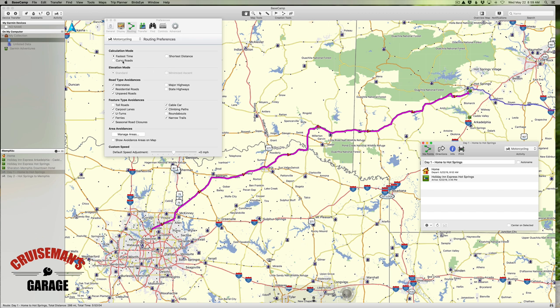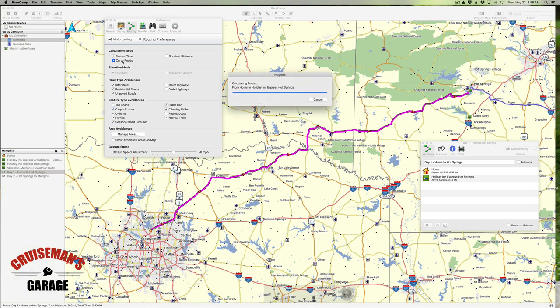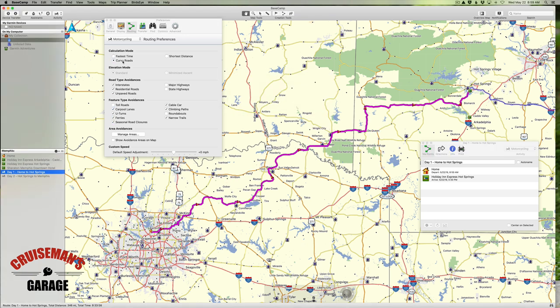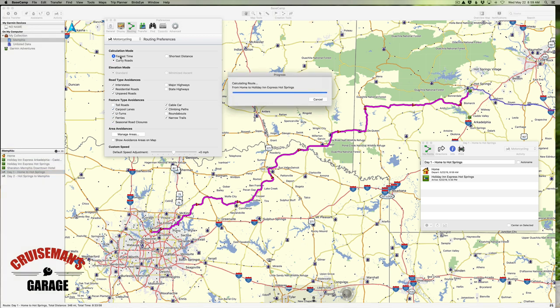Let's go to Calculation Mode and select Curvy Roads. You can see Base Camp has pretty significantly changed our route to accommodate our request for more curvy roads. This is a pretty cool feature if you're into motorcycling and you like to take better, more curvy roads. Let's go back to fastest time for just one second.